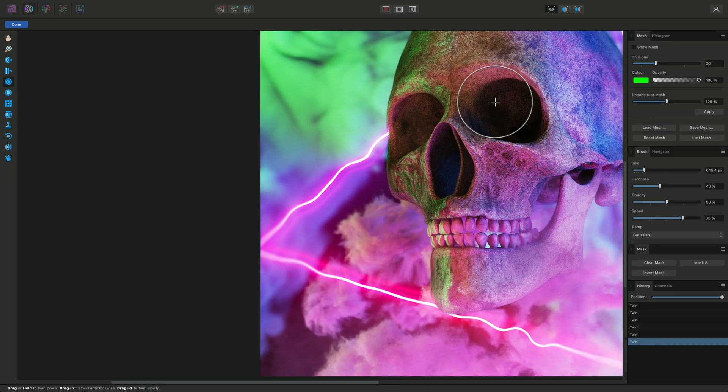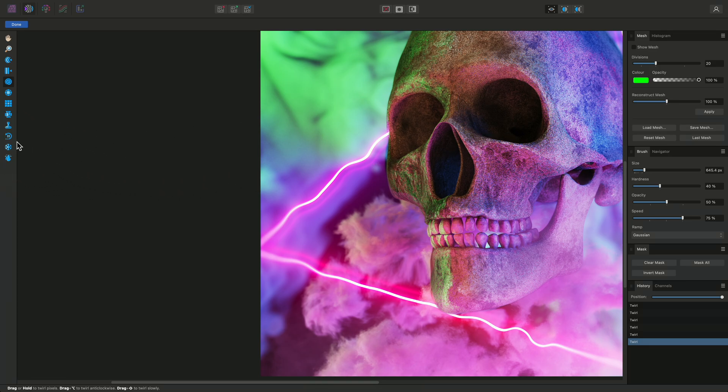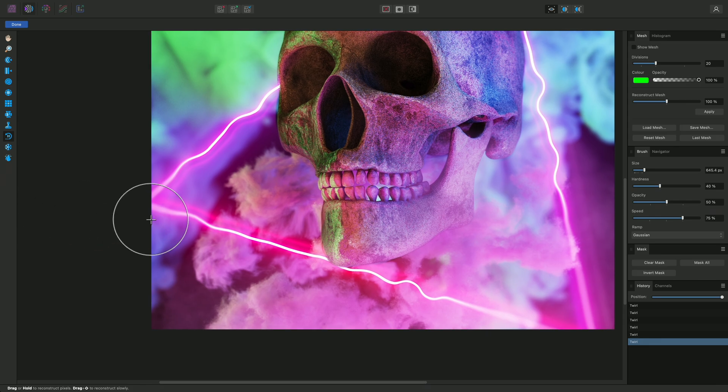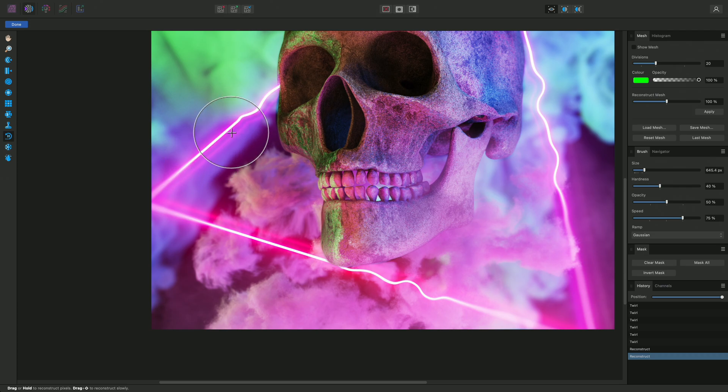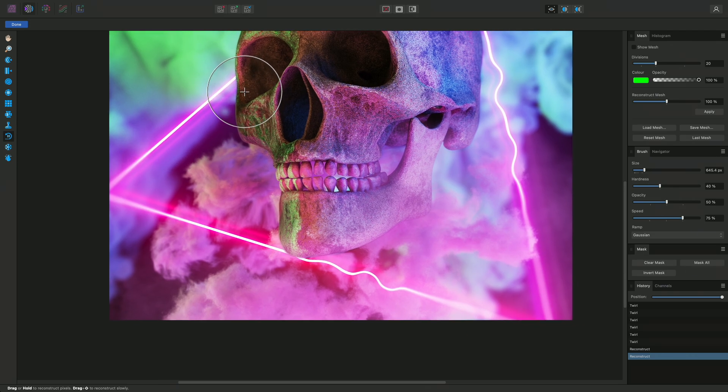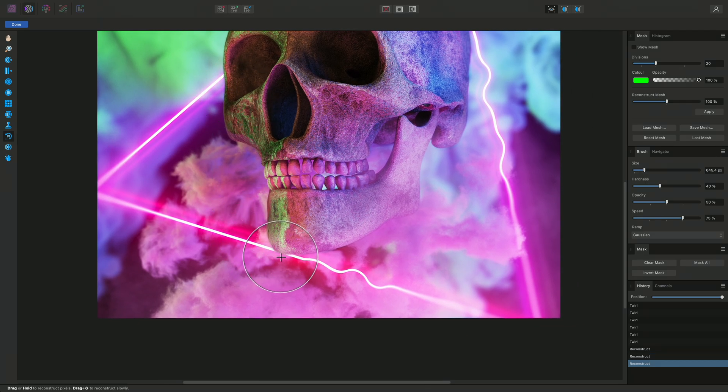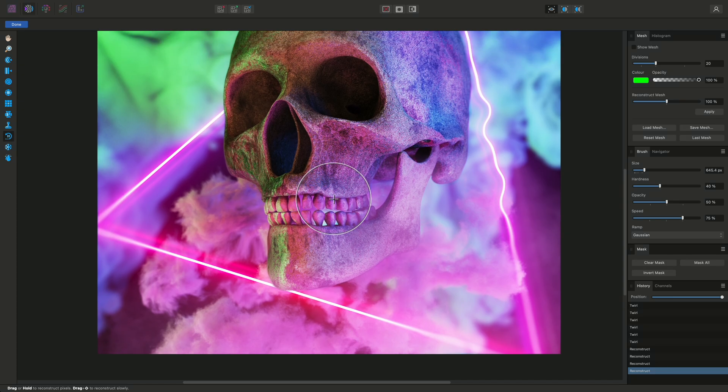If I wanted to restore certain areas of the distorted result but not others, I could use the liquify reconstruct tool. Then click-drag over the areas I want to return to their normal appearance whilst still leaving the other areas distorted.